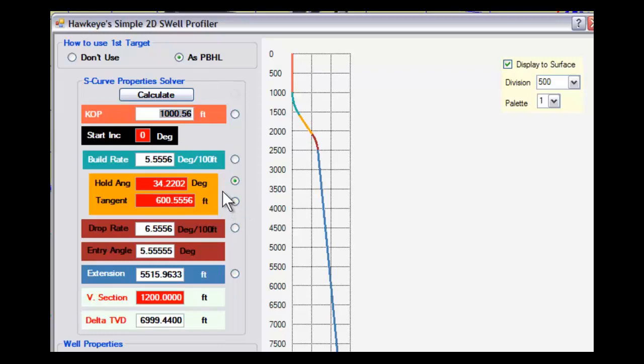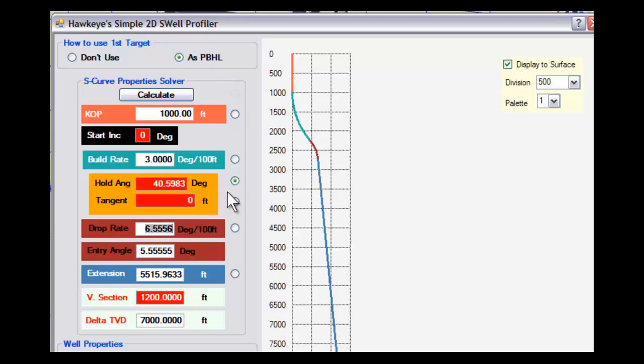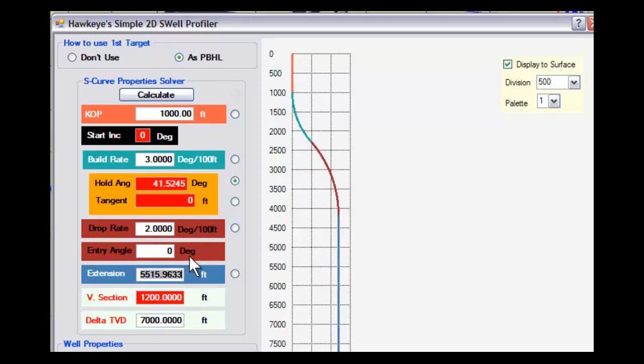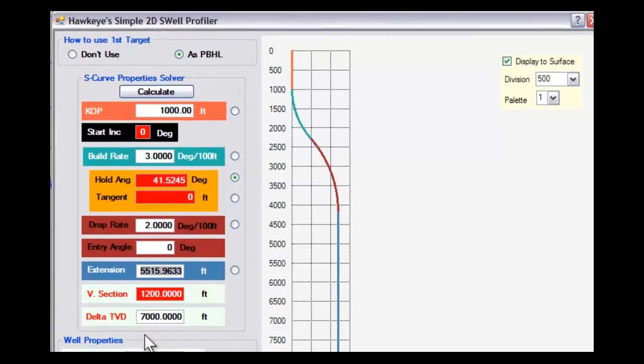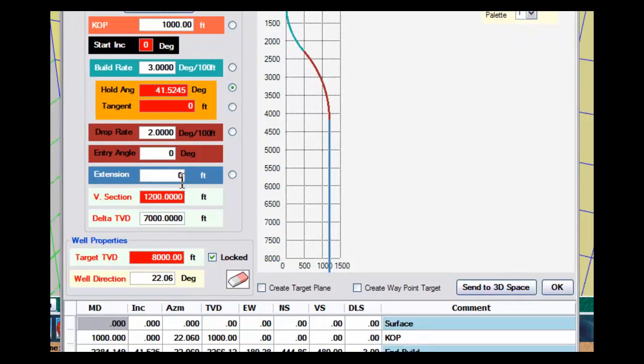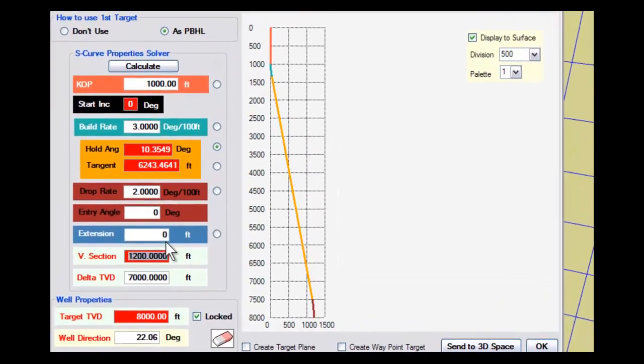We want to kick off at 1,000 feet, so I'm going to put in 1,000. I want this build rate to be 3 degrees per 100, so that's this section right here. The drop rate I want is 2, and the angle that I want to enter at is 0. Basically, I have my whole well right here. I have an extension above the target that goes through the target, and I'm going to make my extension 0.